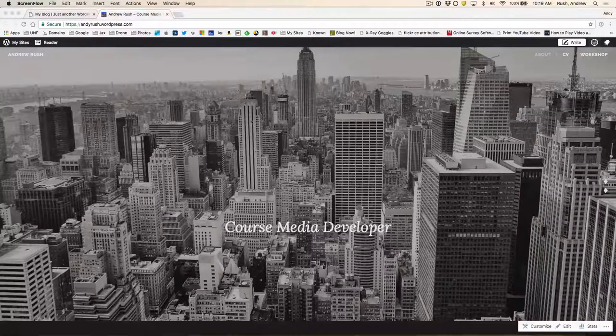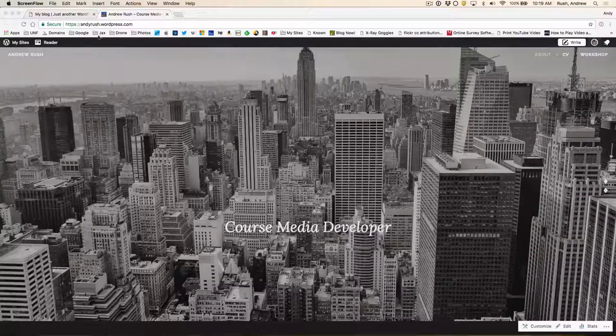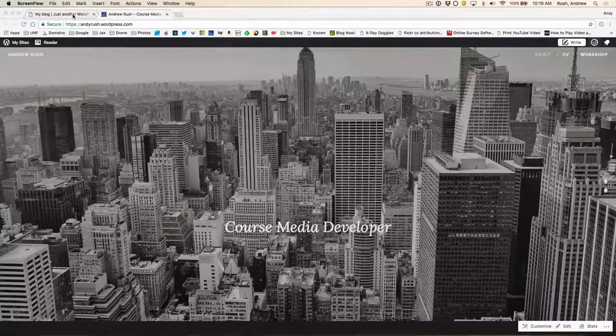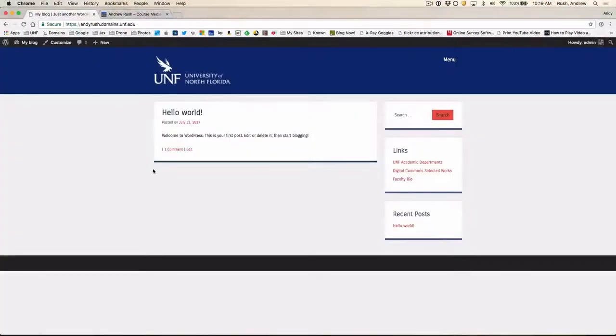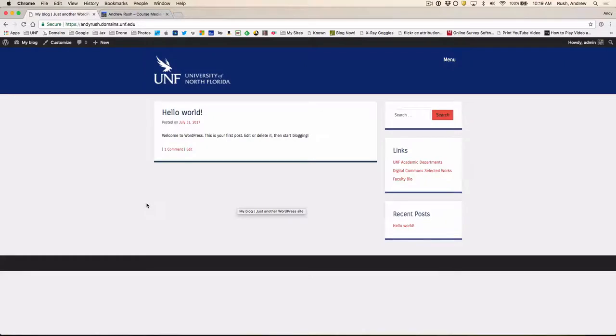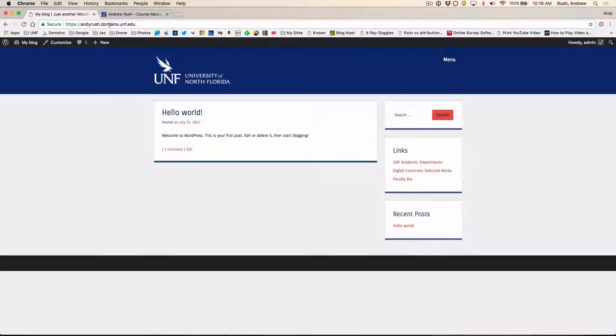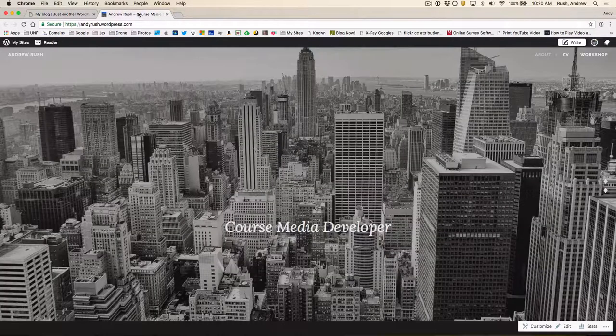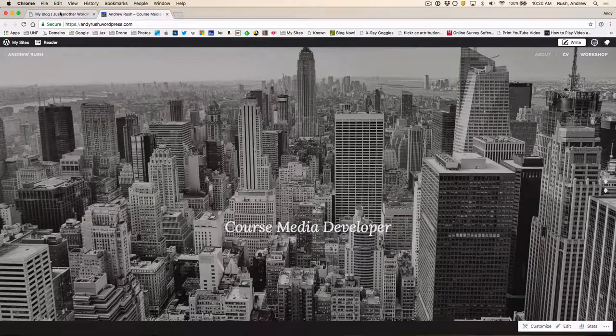And I'm going to export this site and move it to one that may look a little bit more familiar to folks. This is a UNF faculty template install at the Faculty Domains website. So it's andyrush.domains.unf.edu. So we're going to go from here to here.